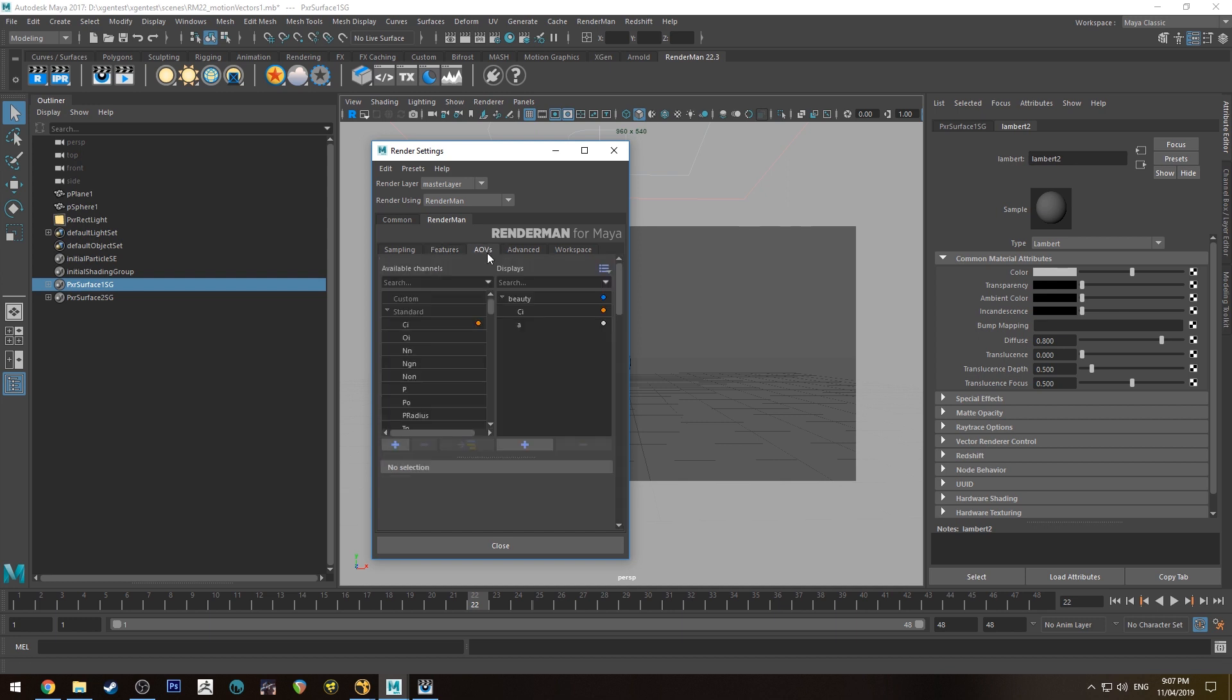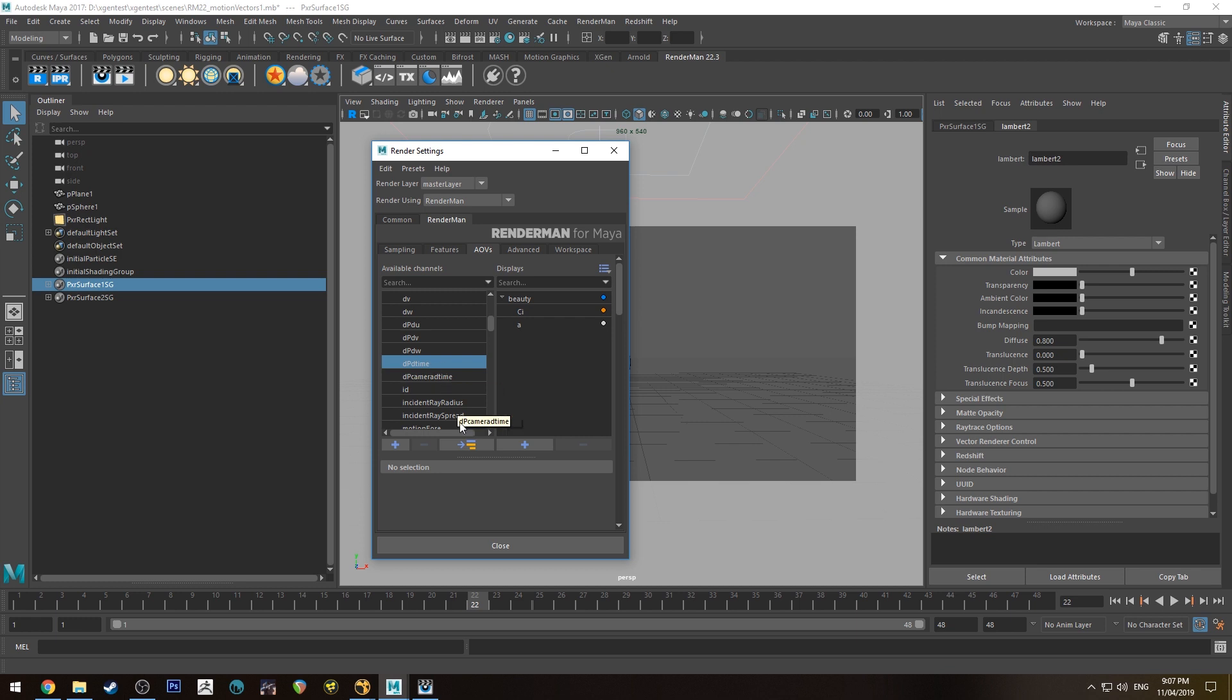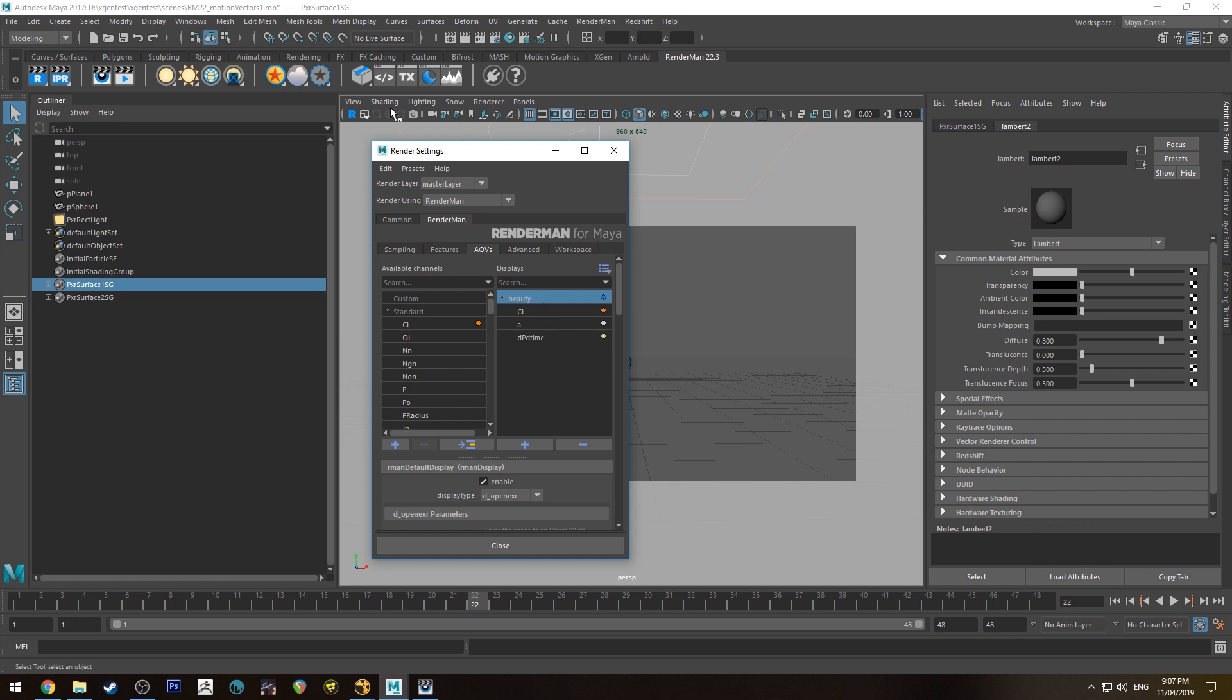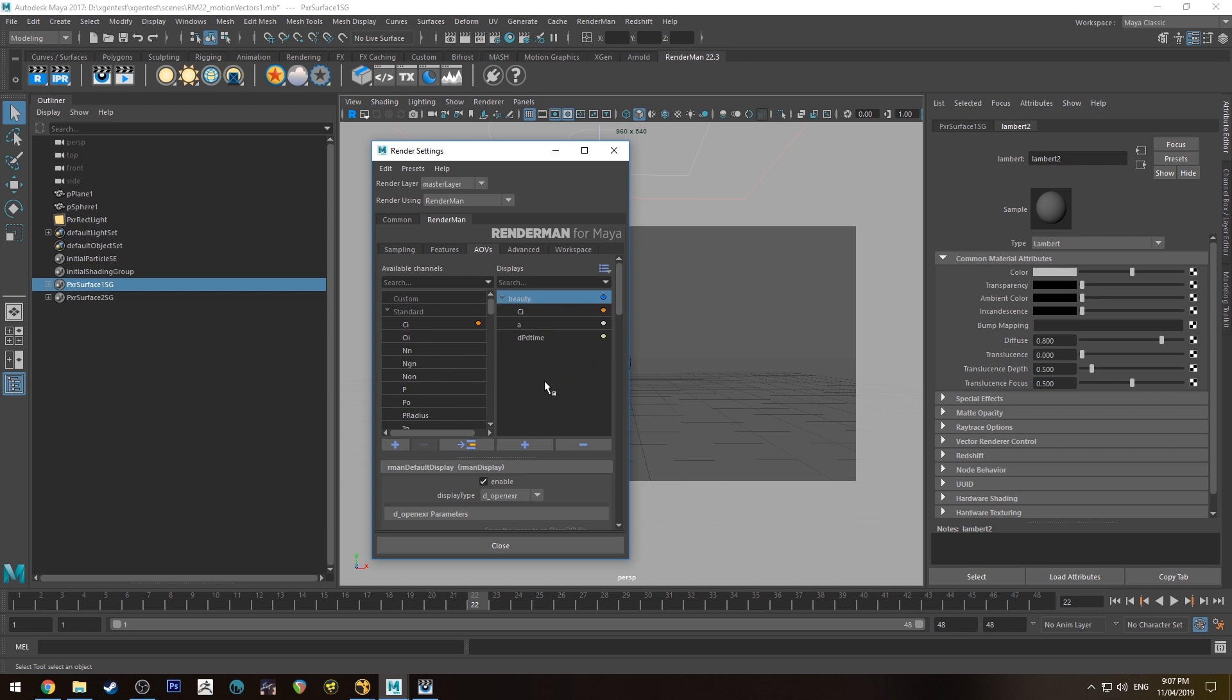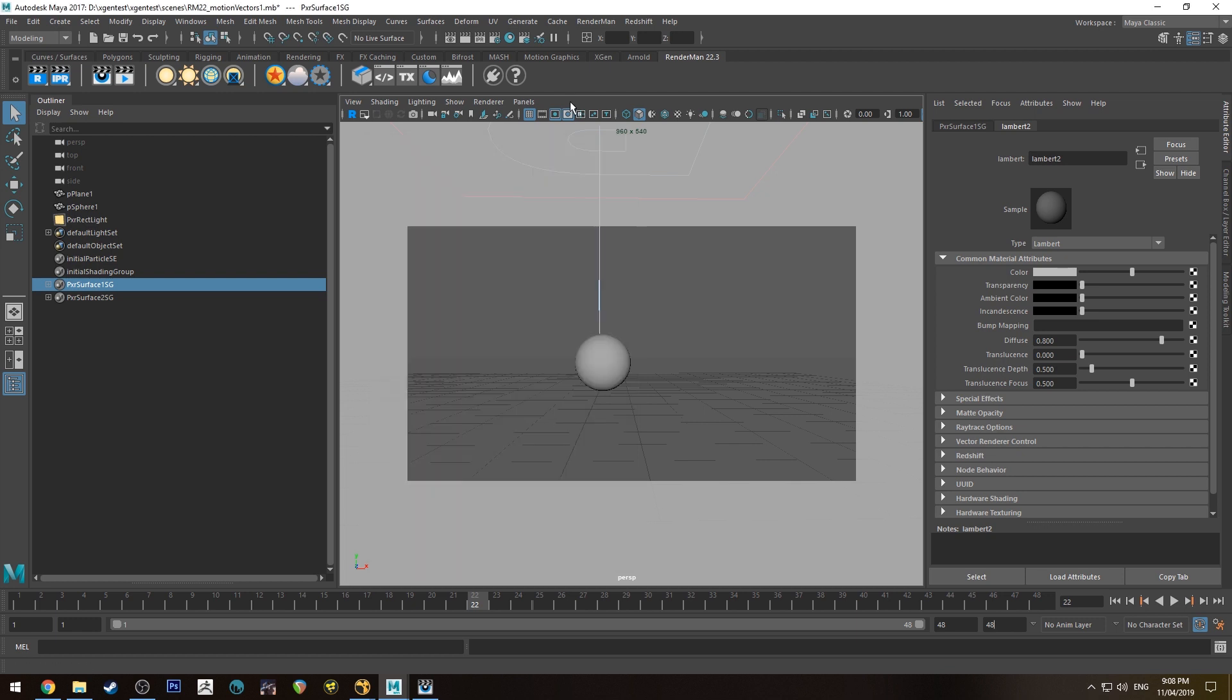In your AOV settings you want to go down to DPDT time, select your beauty and input that AOV into your beauty pass. When you render this out it's actually going to render it out as a separate pass, but just for the sake of ease I find it's easier just to put it in with your beauty pass then you can either shuffle it out or in this case we're just going to run it directly into our vector motion blur node in Nuke.